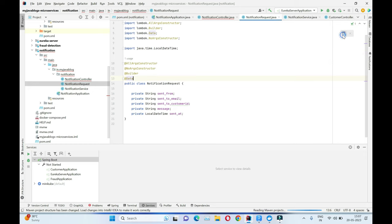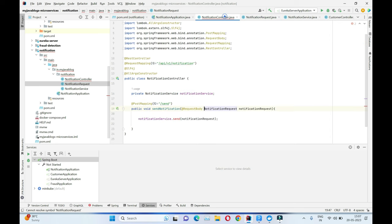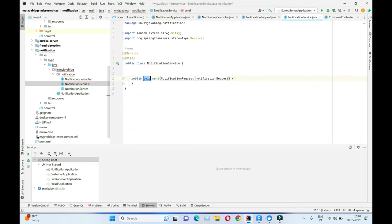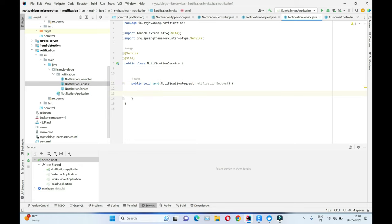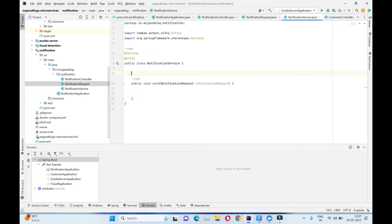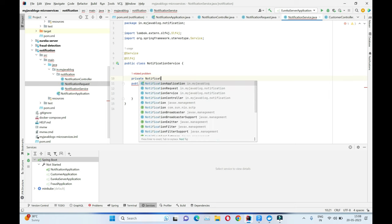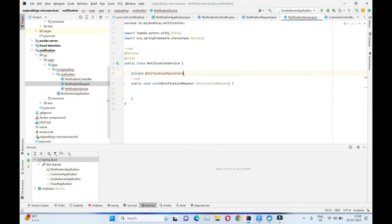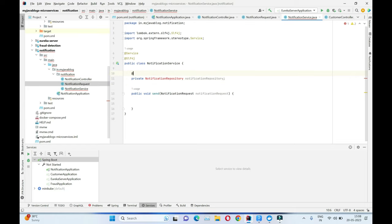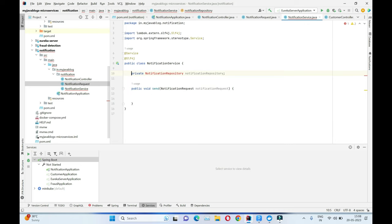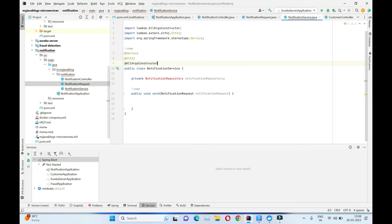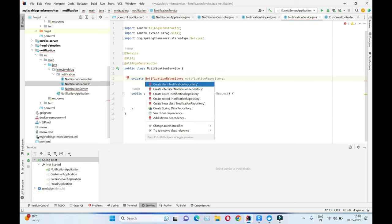Let's import the Maven dependencies for this project. The NotificationRequest class is now created. We don't yet have the send method in NotificationService, so let's create it. The NotificationService will call the NotificationRepository to store the notification into the Postgres database. We'll use constructor injection via @AllArgsConstructor and create the NotificationRepository interface.